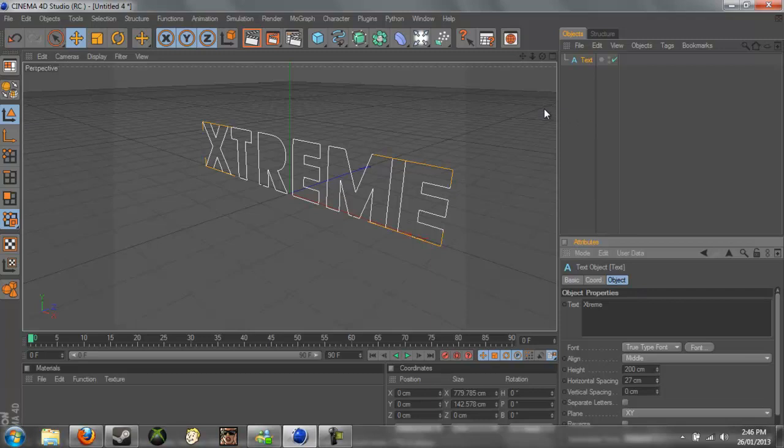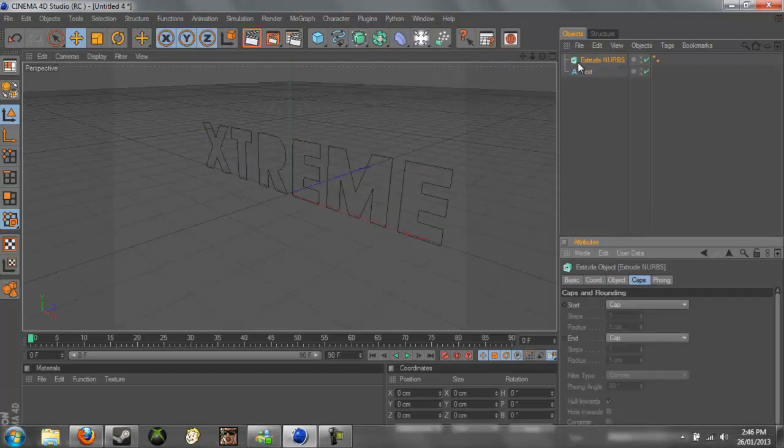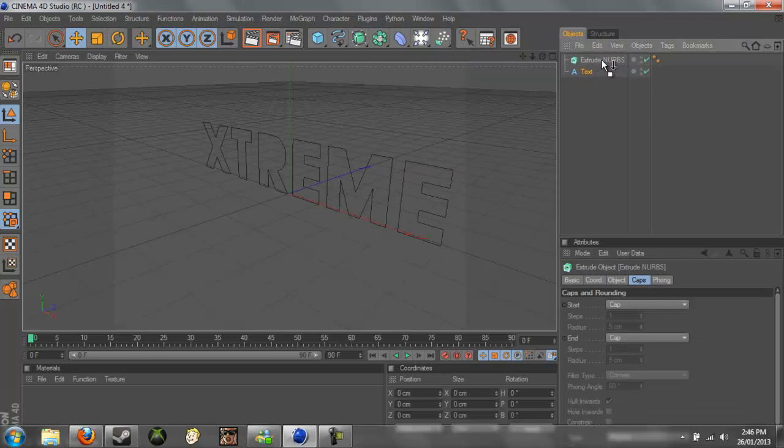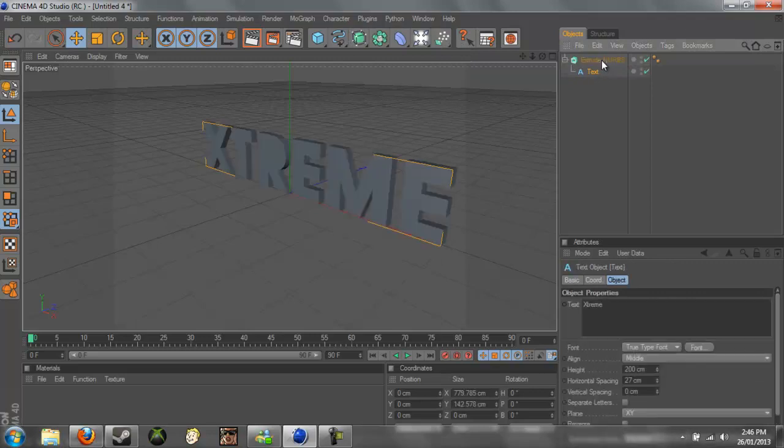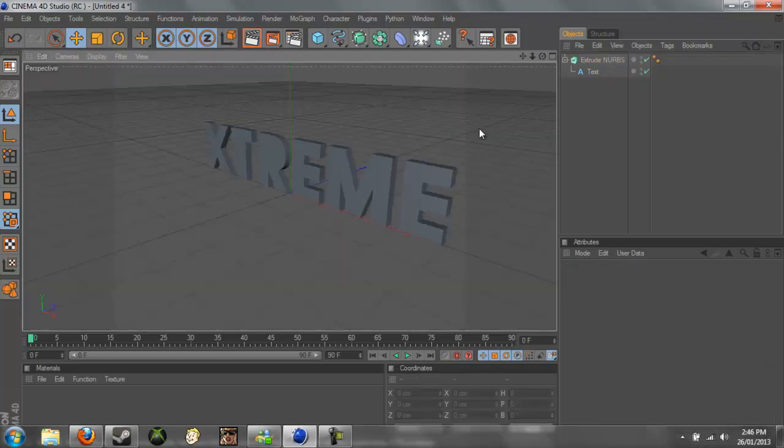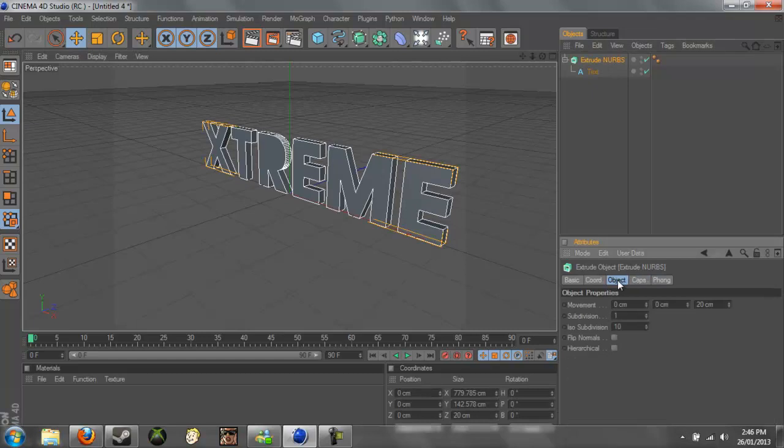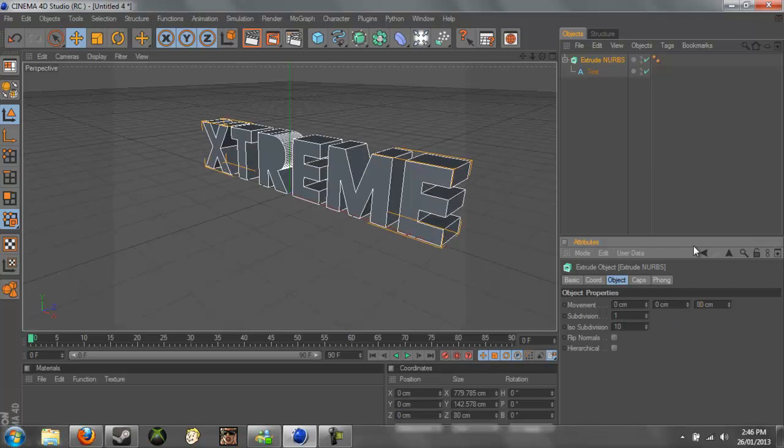And we just need, now we need to add an Extrude NURBS. So if you just go here to Extrude NURBS, and you just make it a child of Extrude NURBS like this. So now if you get this, it's 3D, but it's not very realistic. So if we go to Extrude NURBS to Object, you can see this one right here. We just need to change this movement to 80, that's what I prefer to use. It's nice and thick now.